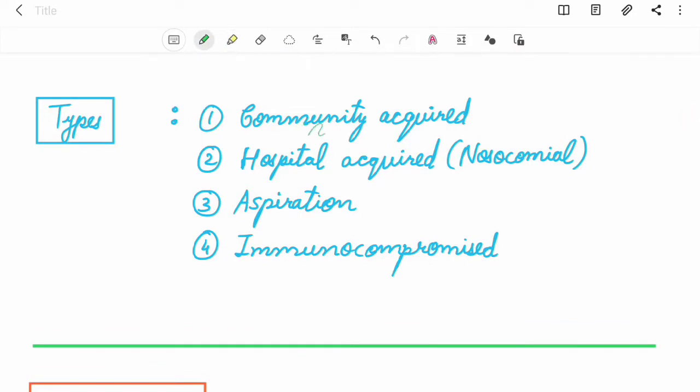First, community acquired pneumonia (CAP). Second, hospital acquired pneumonia, that is nosocomial pneumonia (HAP). Third, aspiration pneumonia. And fourth, pneumonia that occurs in immunocompromised patients.